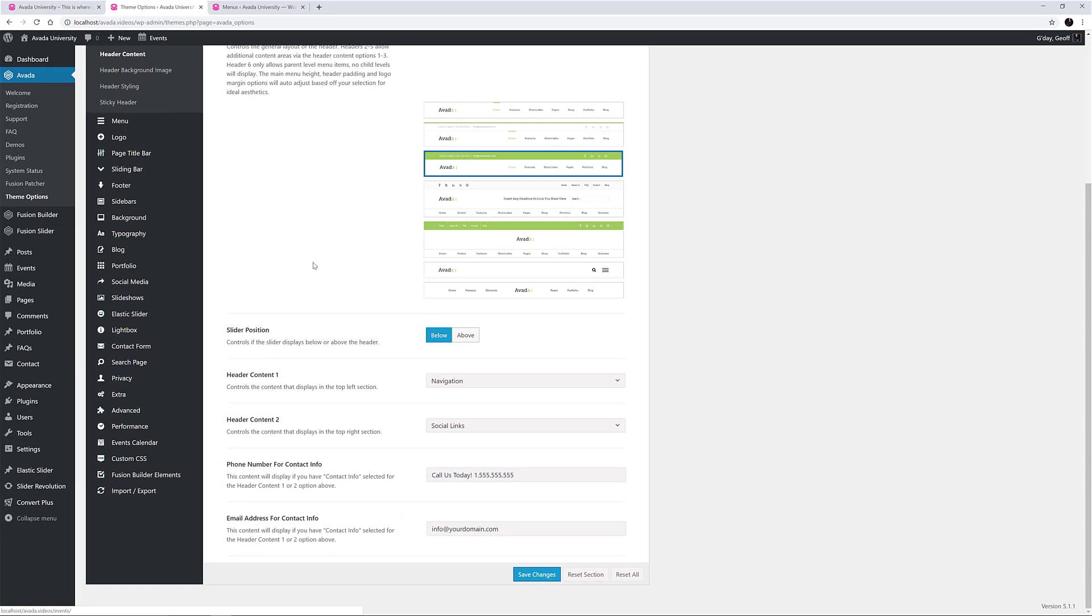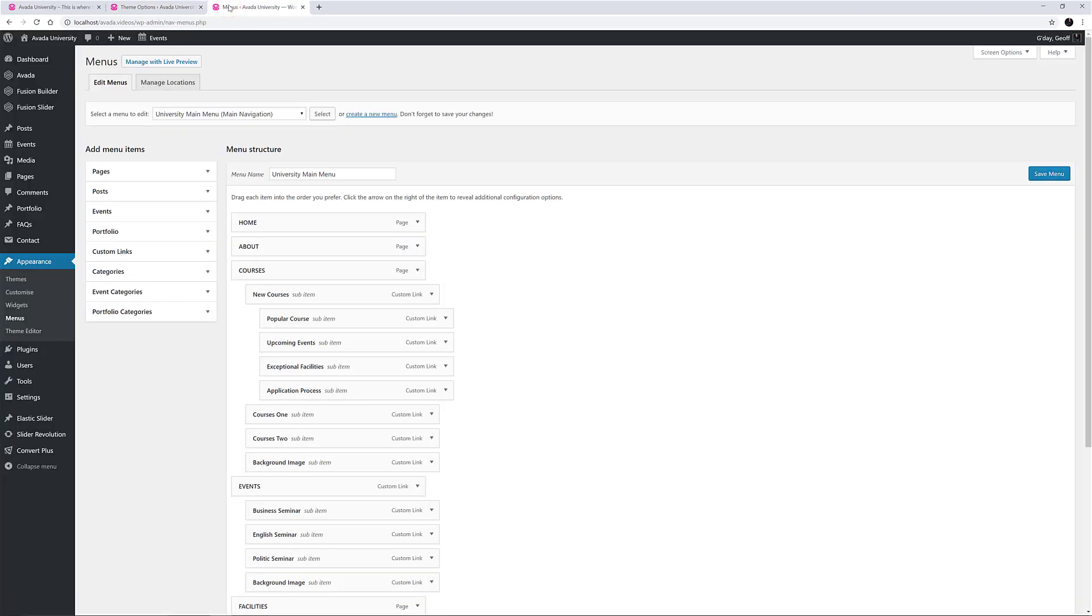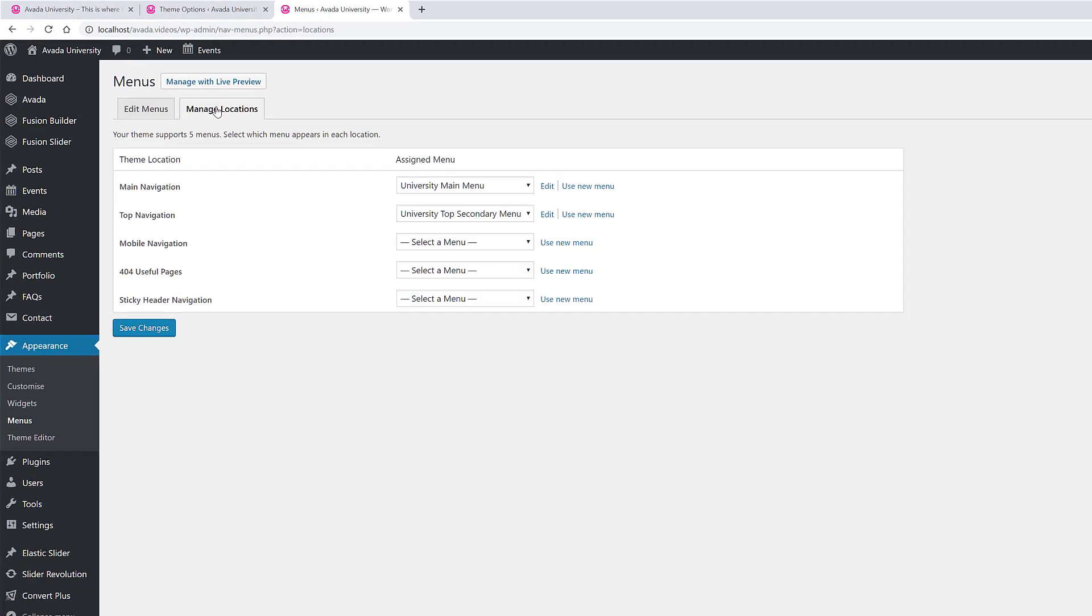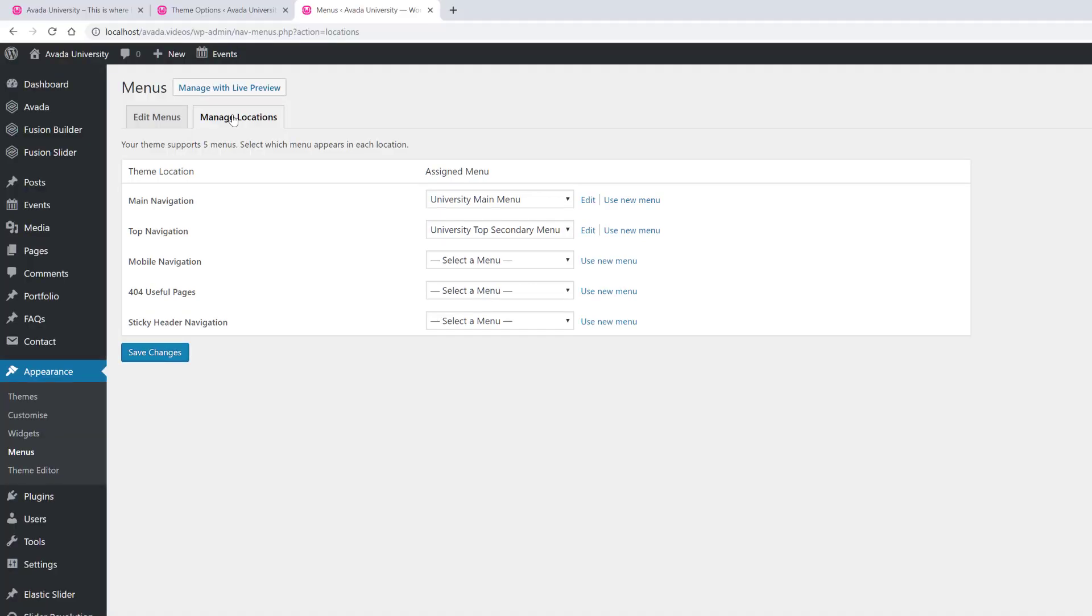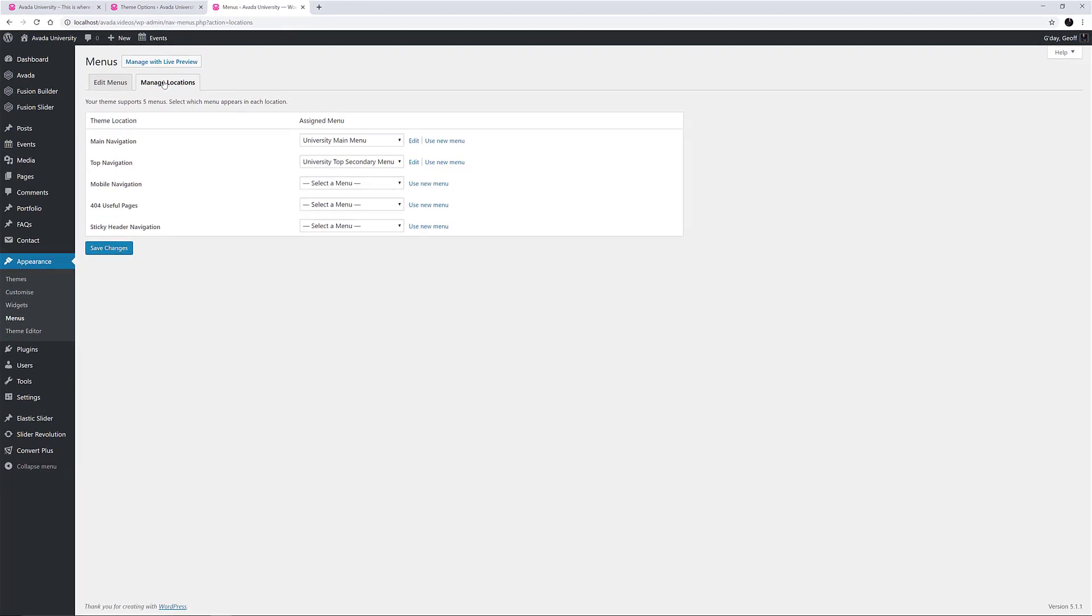Let's have a look at how the navigation selection works. If we head over to the Menu area at Appearance, Menus, and then select the Manage Locations tab, we can see the five areas where menus can be assigned in Avada. Top navigation is the second one of these. When navigation is chosen in the header layout, this is populated by the menu that is selected to be the top navigation, in this case, the University Top Secondary Menu.